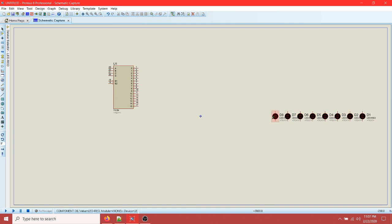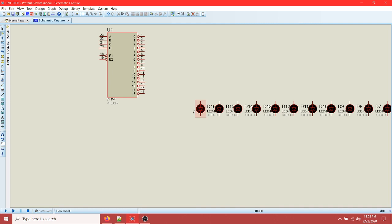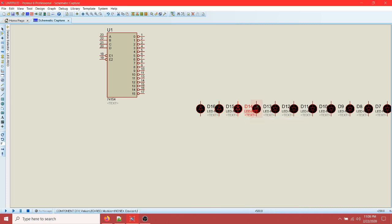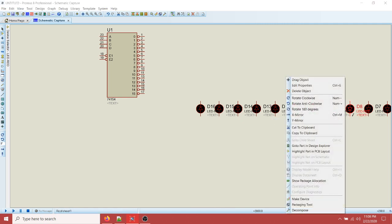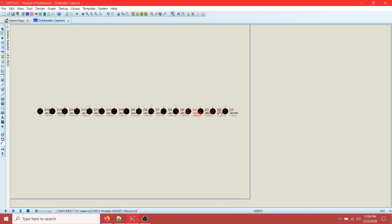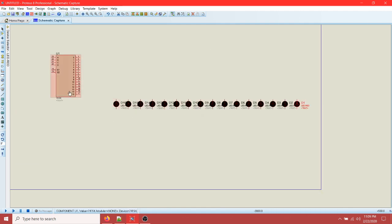Place LEDs numbered up to 16. The next thing is to rotate them - rotate this upward. Mirror and then rotate. Rotate each LED upward. If you don't rotate them, the wiring will be wrong - you would have to connect from the bottom. So make all of them face upward like this.